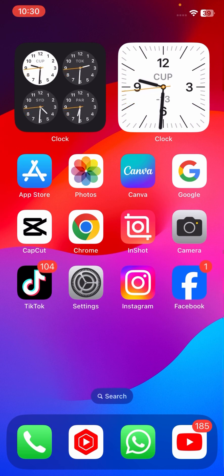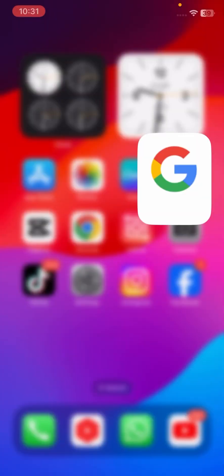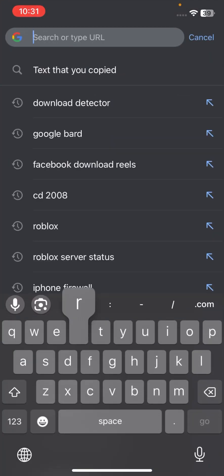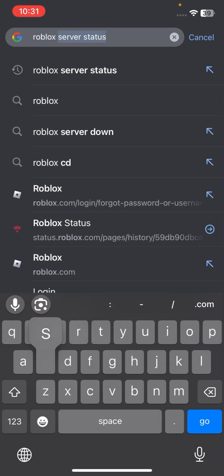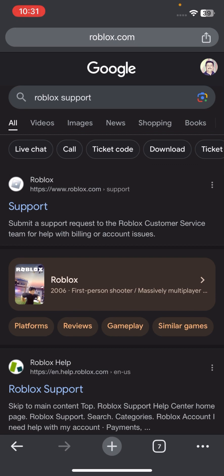If your problem is still not fixed, you have to contact the Roblox team. Go to Chrome, search 'Roblox support' at the top, and tap on the first website. From there, log in to your Roblox account and contact the Roblox team. Tell them the issue you are facing on Roblox about the connection problems.